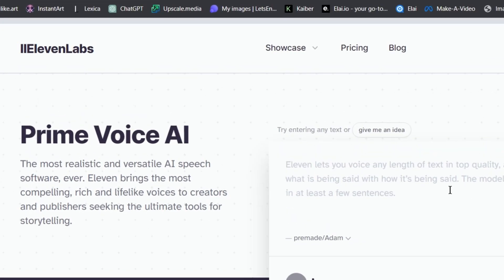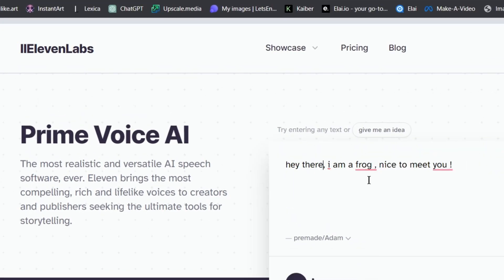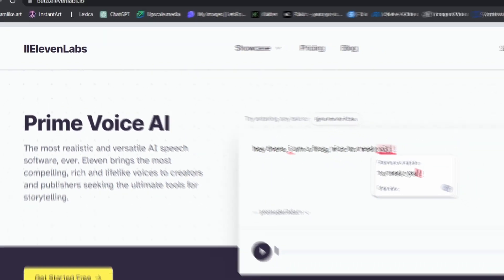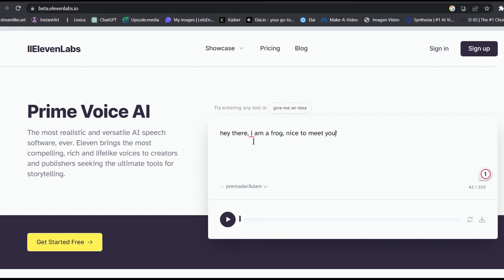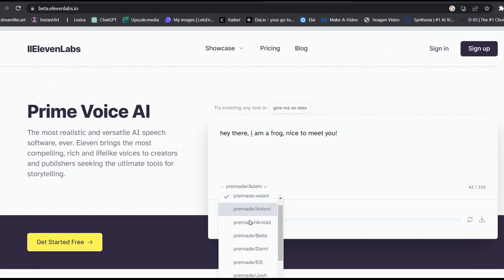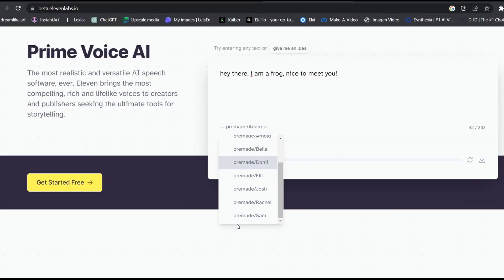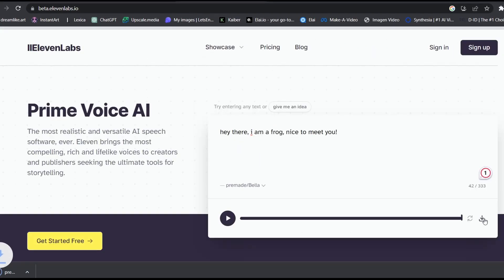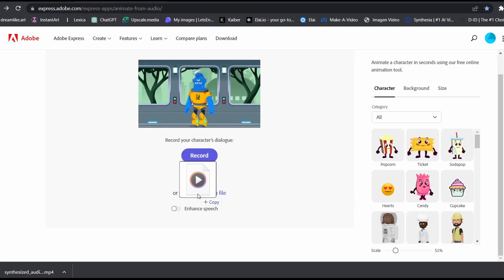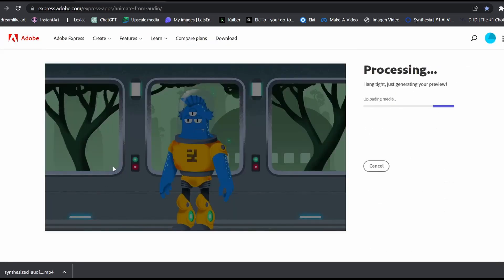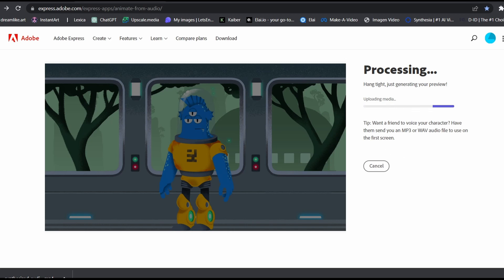So if we go to 11 Labs, we can generate the audio in seconds. Write your script here, then select a speaker. After that, download it by pressing the download button. Go back to the tool, then add the audio file you have just created. Wait for the video to process.